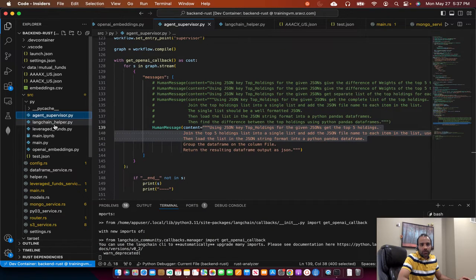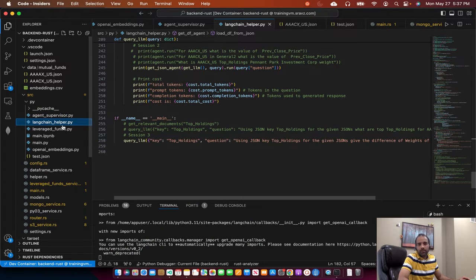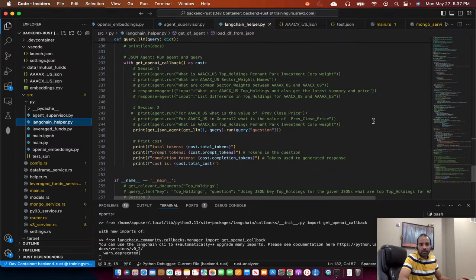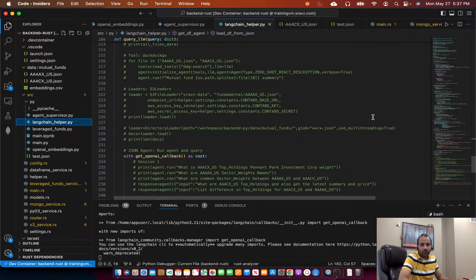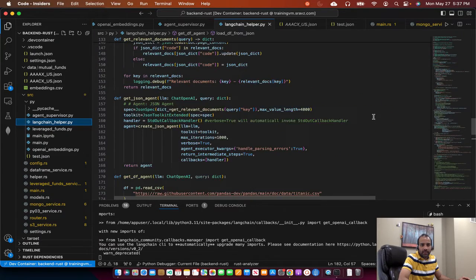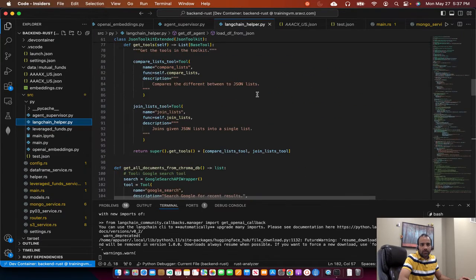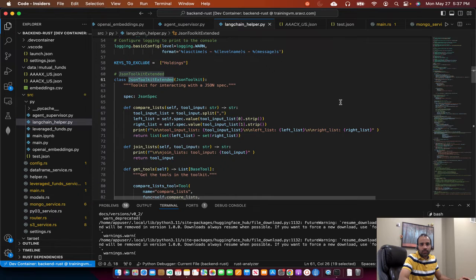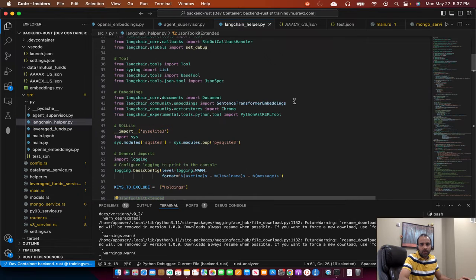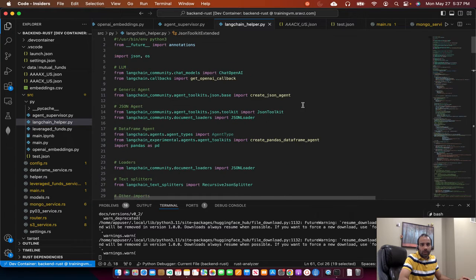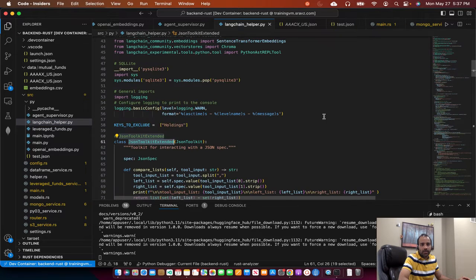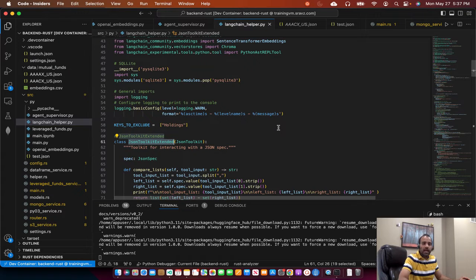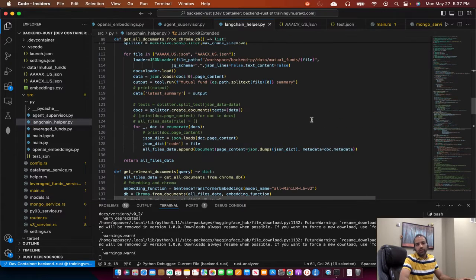I already went through the LangChain helper file, so I won't cover that today. I just modified the file into functions so that I can export those functions into another Python module and call it there. I won't go through the LangChain helper file.py here, but I'll add it to the gist. In GitHub, you can go through it there.